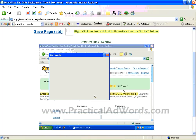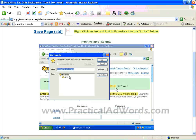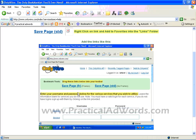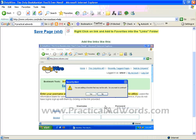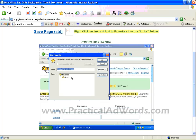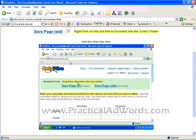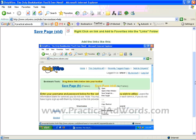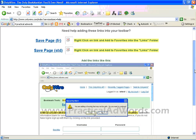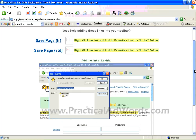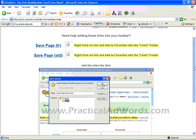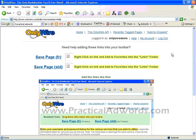On the Need Help page you can see a GIF animation tutorial to show you how to actually save the page to your favorites. You need to do this because you are going to use the shortcut later. Let me show you how to do it.